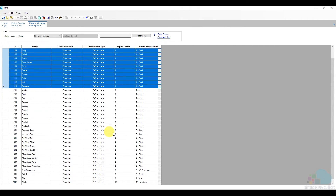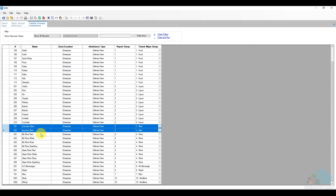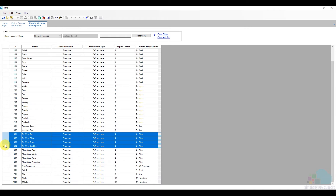Next we have all our liquor family groups, and then two beer family groups: domestic beer and imported beer. You can split these further into bottle beer, can beer, and tap beer, or even domestic bottle and domestic can, based on your reporting needs. We also separate bottle of wine from glass of wine, and further separate by wine type: red, white, rosé, and sparkling.